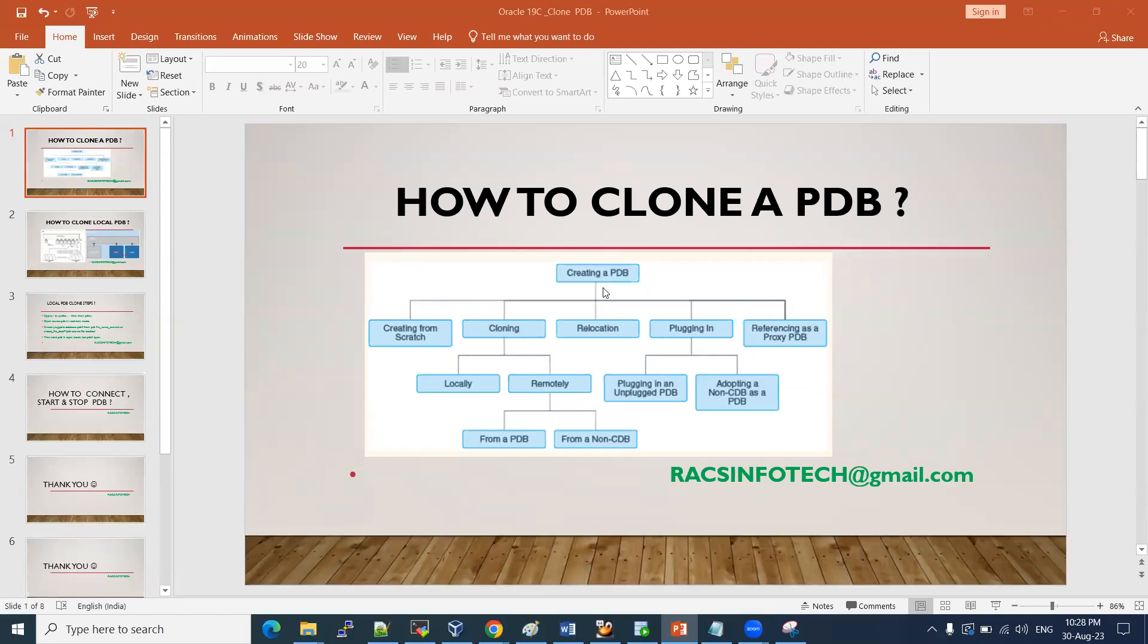Welcome to the session. In this session, I'll show you how to clone a PDB locally. Locally means I'll show you the diagram of how we are going to perform that. The clone we can do in two ways: one is locally, another one is remotely.